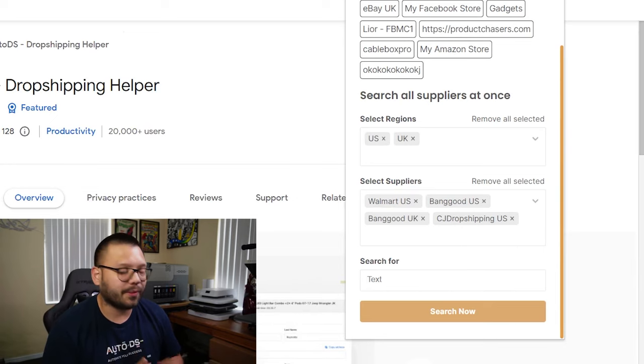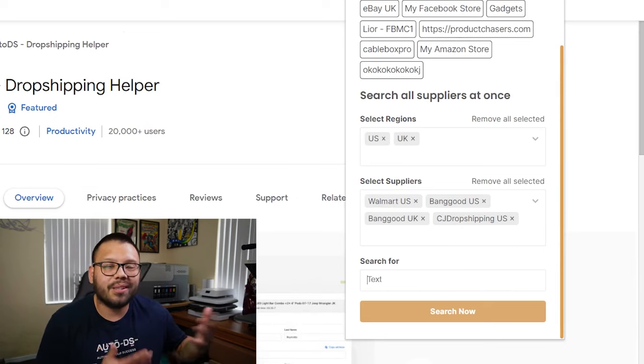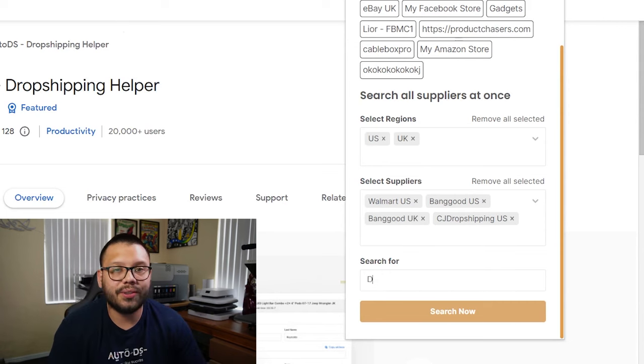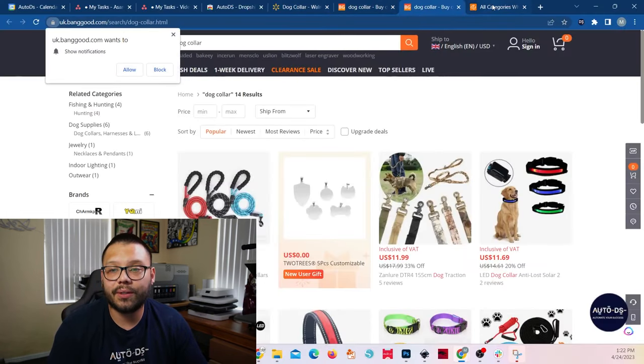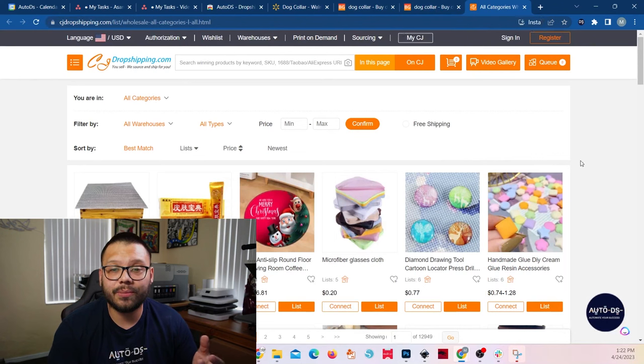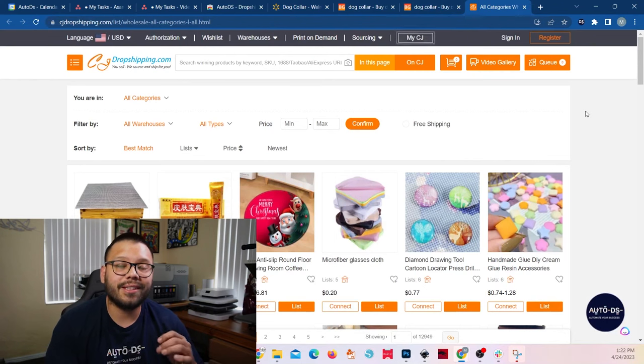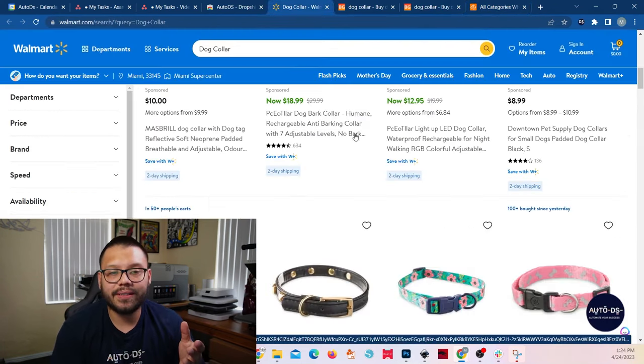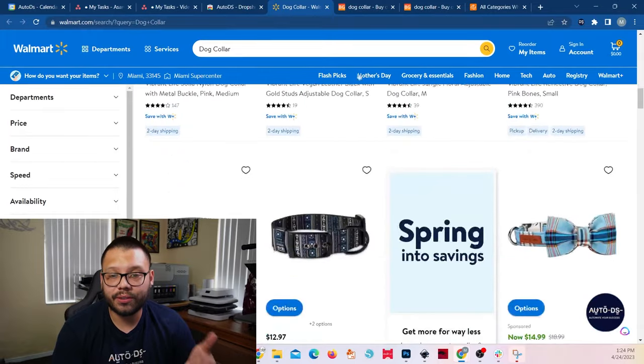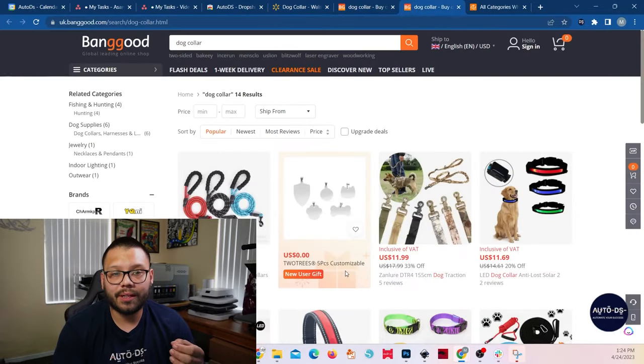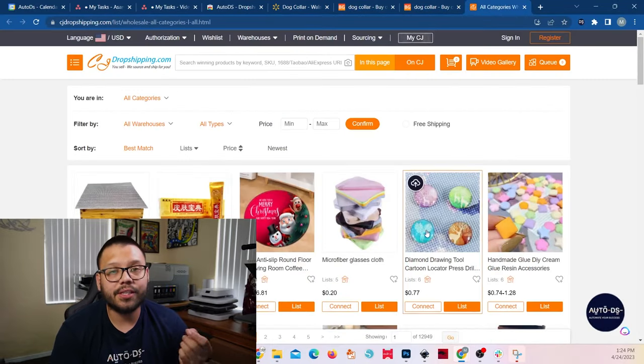So now I want to add a dog collar. Once you type in your search terms and you hit search, all of these different tabs are going to open up with your selected search terms in your selected regions with your selected suppliers. As you can see, Walmart opened up with our search terms. Then we have the UK Banggood and last but not least, CJ dropshipping.